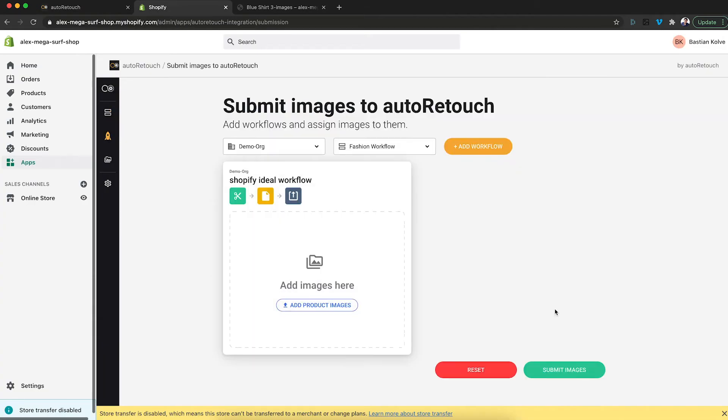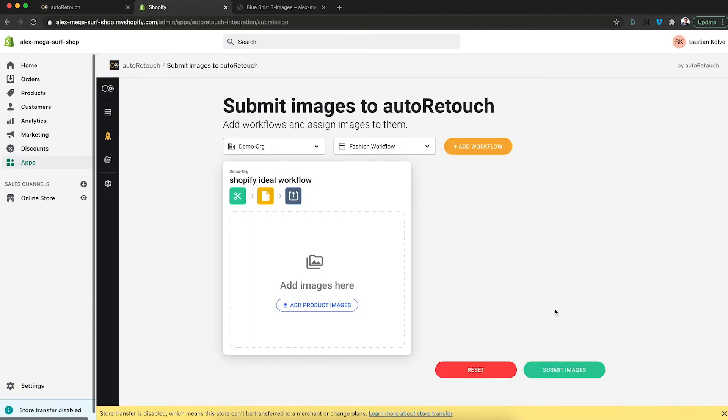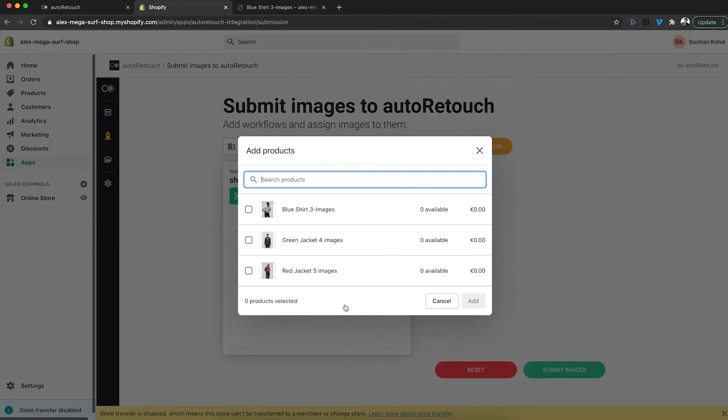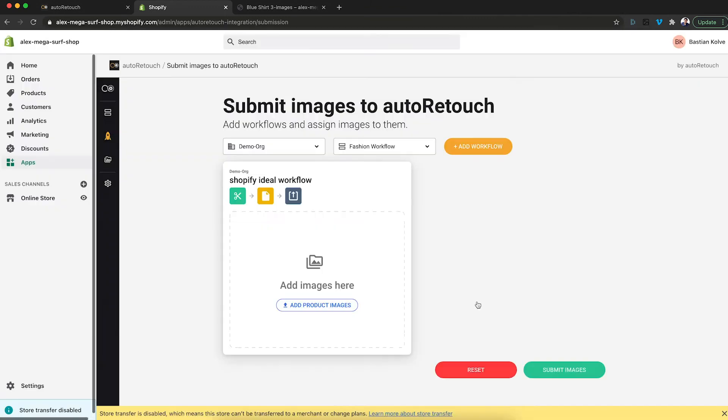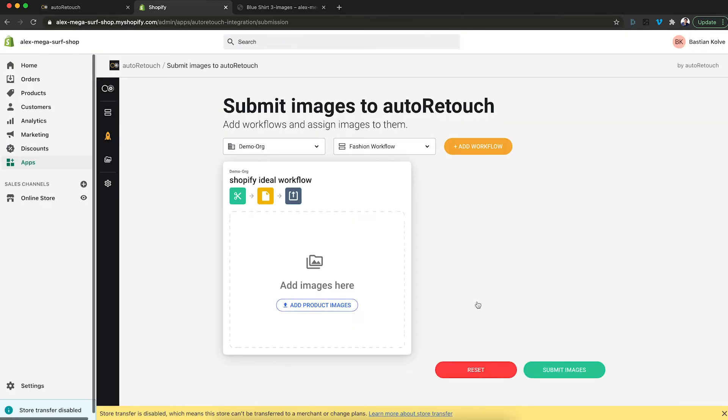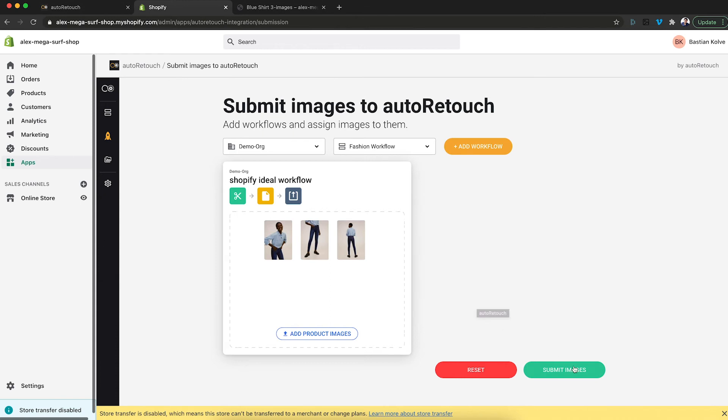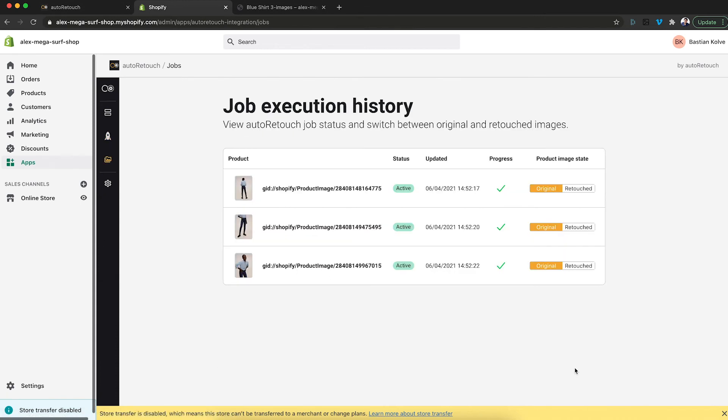So I'm saying run workflow and here I can add the products. And here's the product with the three images. I click add. All of the three images are loaded into the workflow and then I click submit.